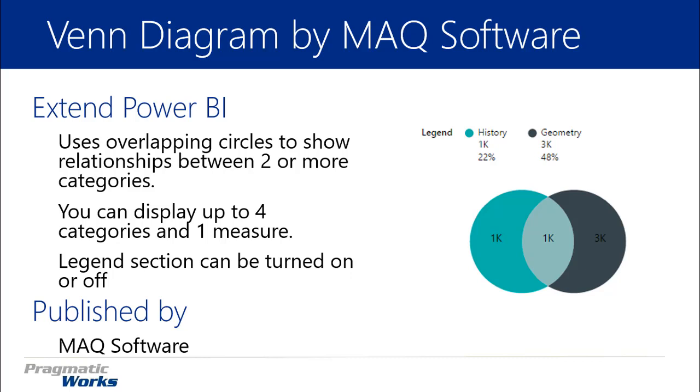A Venn Diagram is basically overlapping circles that shows relationships between two or more categories. In the use case on the right hand side you can see I have students that are part of History and Geometry classes. I have 3,000 students that are in Geometry classes and 1,000 students that are in History classes. And it looks like there's 1,000 that overlap between the two of them. So my guess will be that the same 1,000 students that are taking History classes are also required to take Geometry.